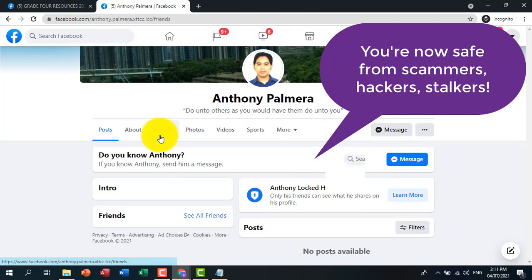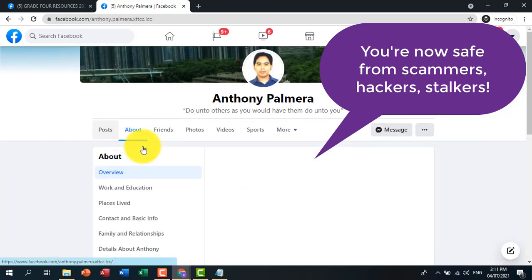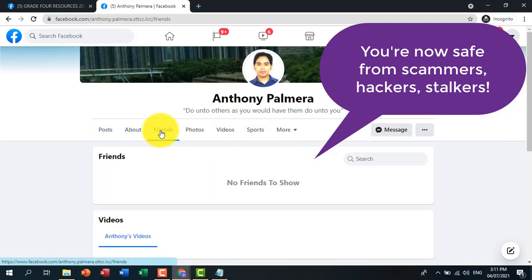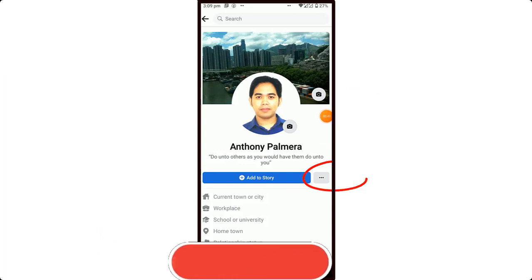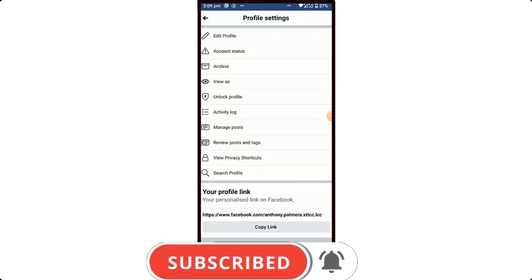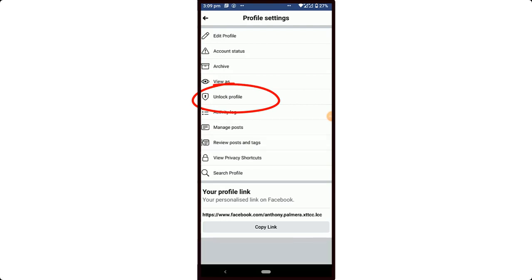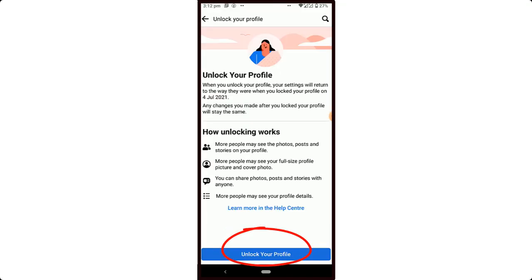Like scammers, hackers, and stalkers — it is indeed safe. Now if you decide to unlock it again, just follow these steps: tap the three dots, tap Unlock Profile, tap Unlock, then tap the OK button.